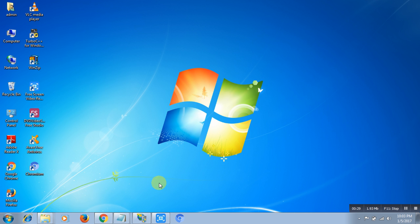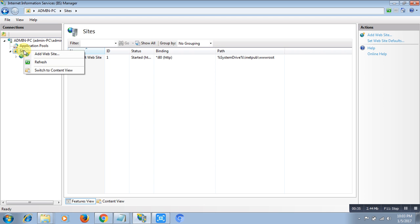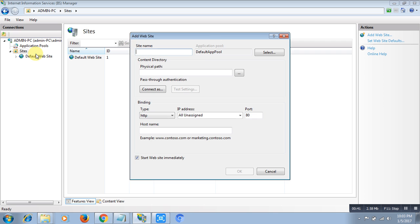I want to run this program on IIS. There are a few simple steps to run the Python program on IIS. First thing you need to do is create a website. For the website, you need to right-click on Sites, after that click on Add Website. You need to put a name for the website, so the name is demo.